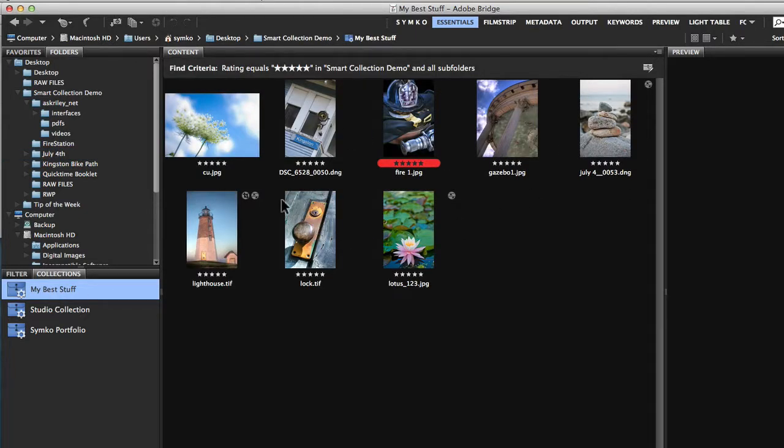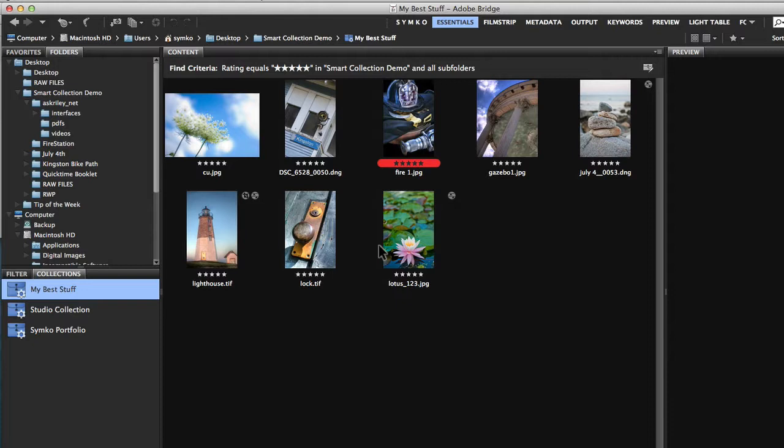So this is a nice way of, if you come up with a system, in my case a rating of five stars, anything you like, any piece of work you like, you give it a five star rating and it will automatically go into this collection. So you can immediately find your best work, your portfolio worthy stuff right at your fingertips.